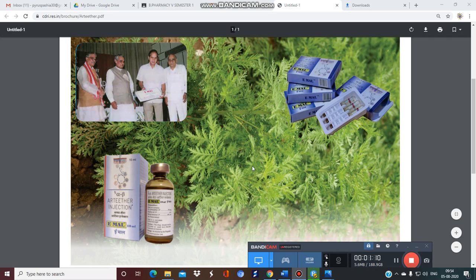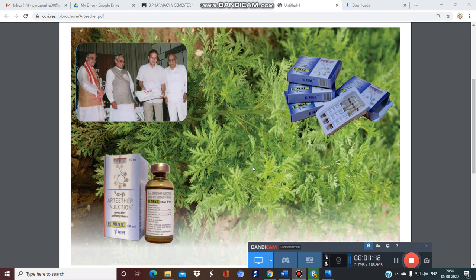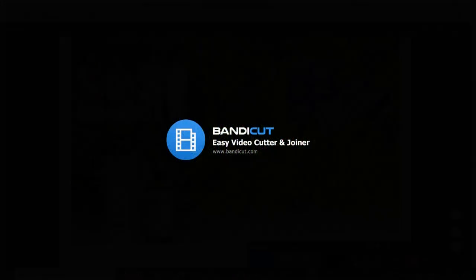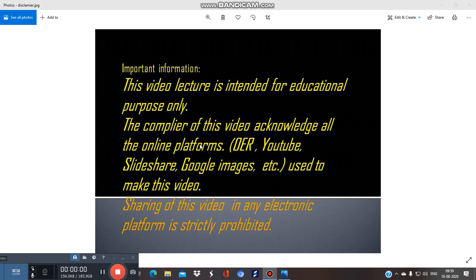That is all about this plant — keep learning, see you in the next video. I acknowledge all the online platforms used to prepare this video, especially YouTube, SlideShare, Google Images, and other online platforms. This video is not intended for any commercial purpose; it is only for students and educational purposes.